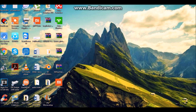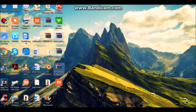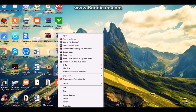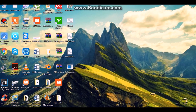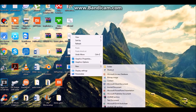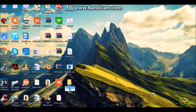First, download these four files — the links are in the description below — then extract all of them. After extracting all the files, put these four files in a separate folder.